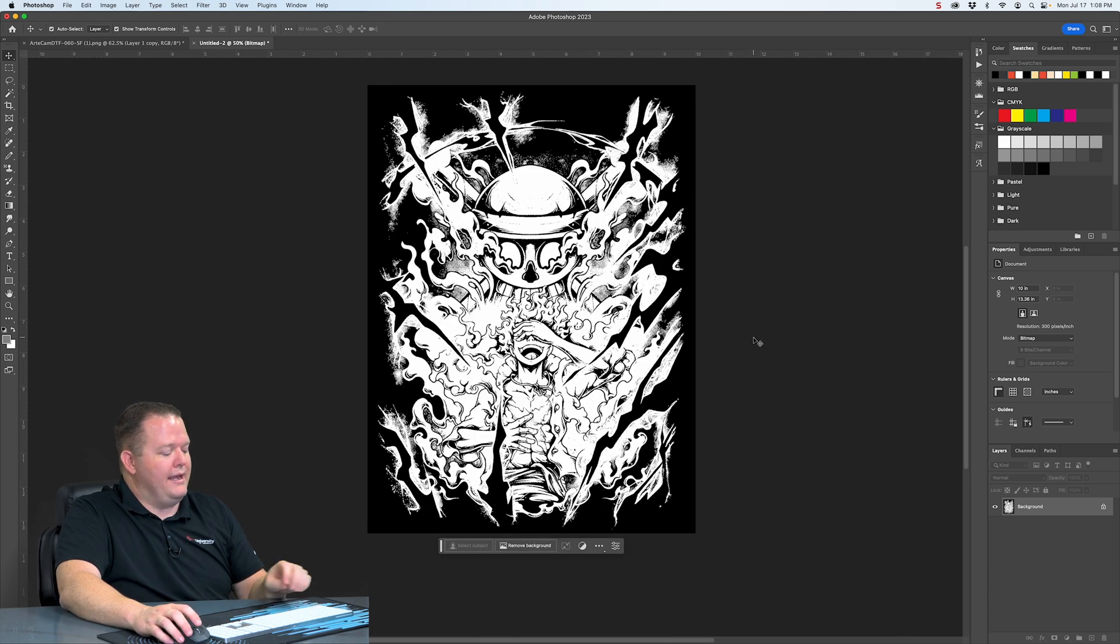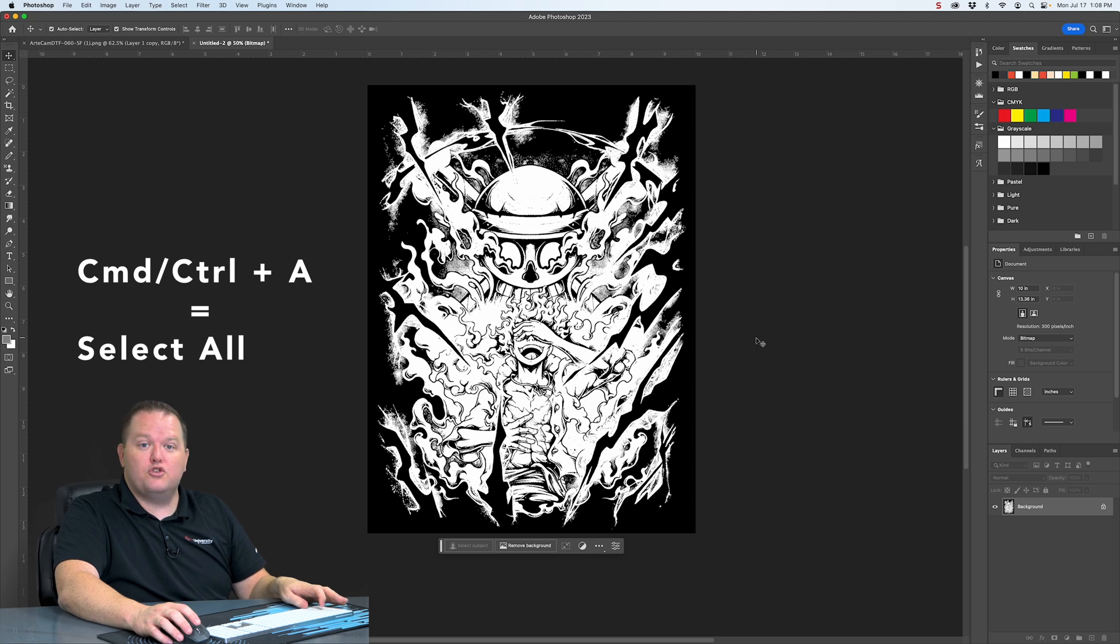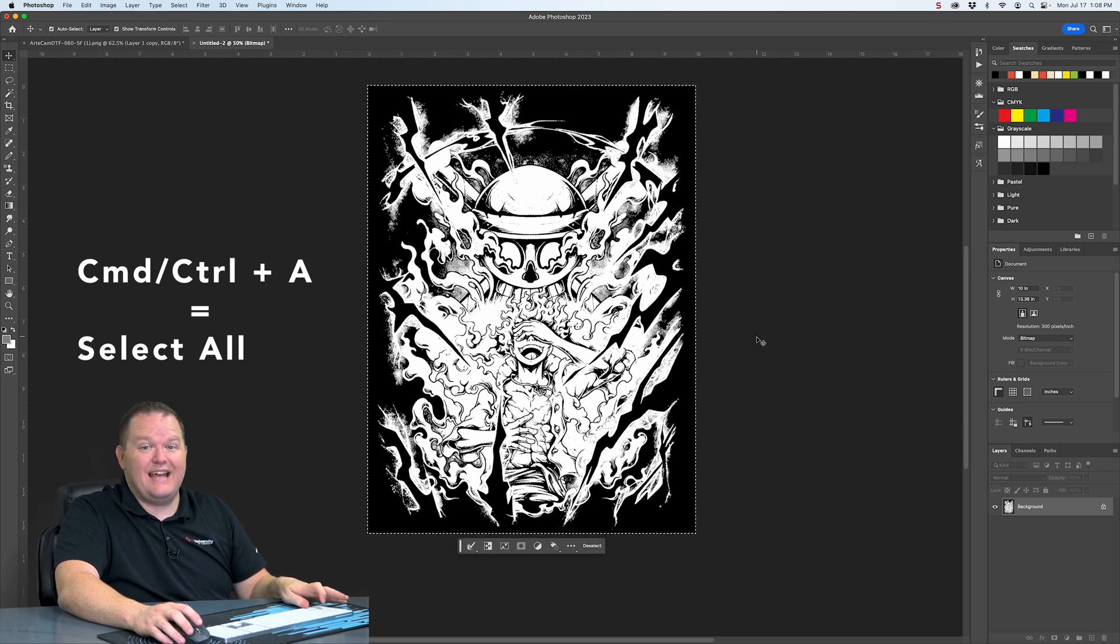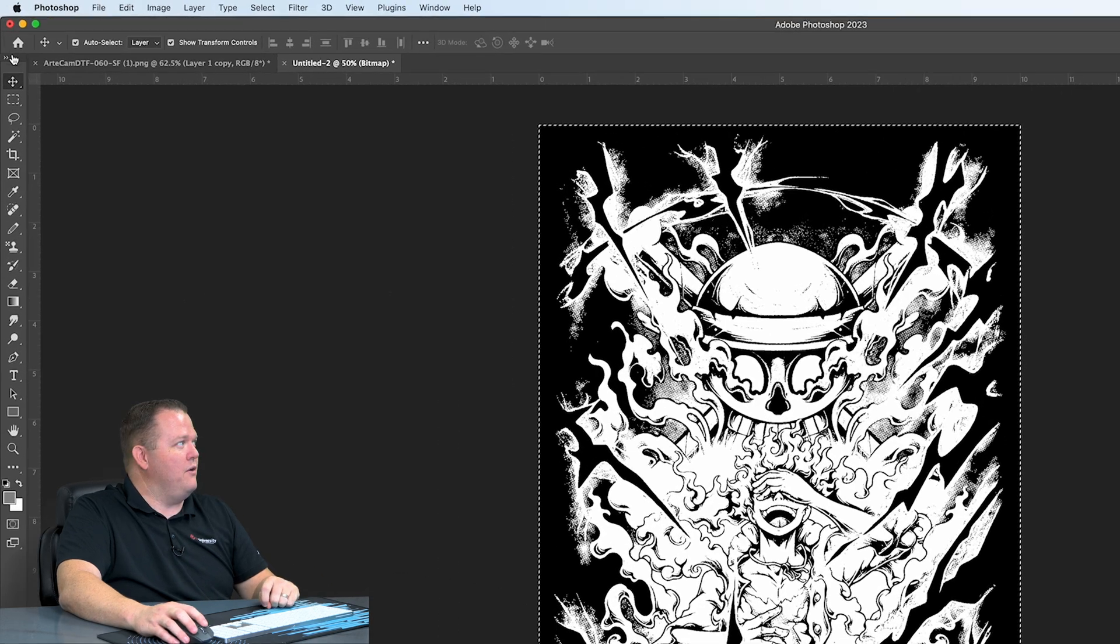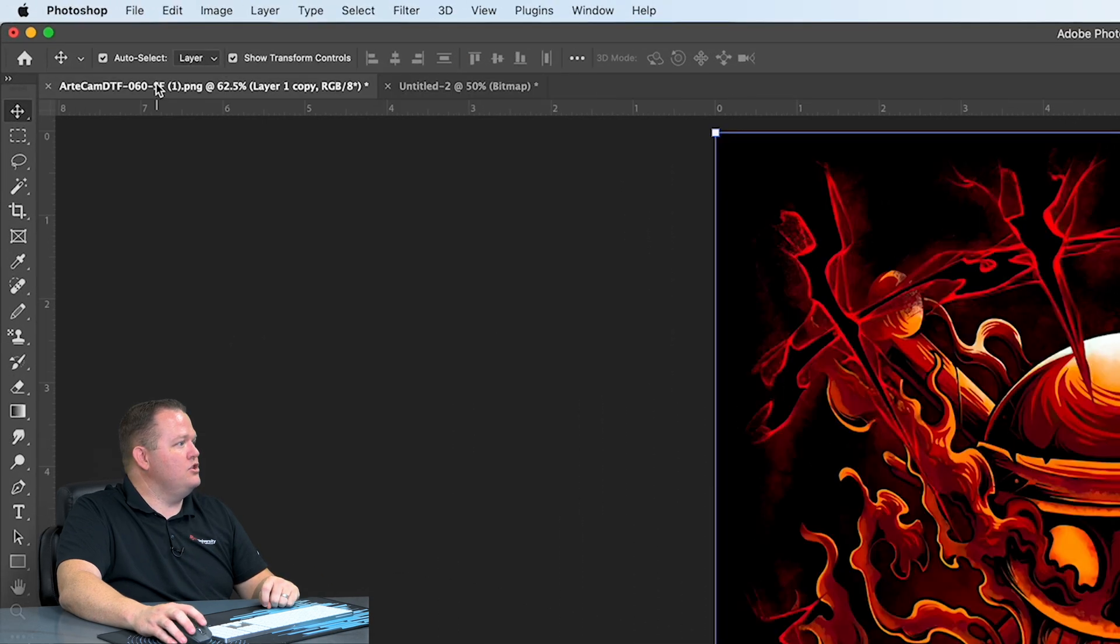So now what we want to do is we want to hit Command or Control A. That's going to select everything here. And then Command or Control C to copy it. Now we're going to head back over to our original file.